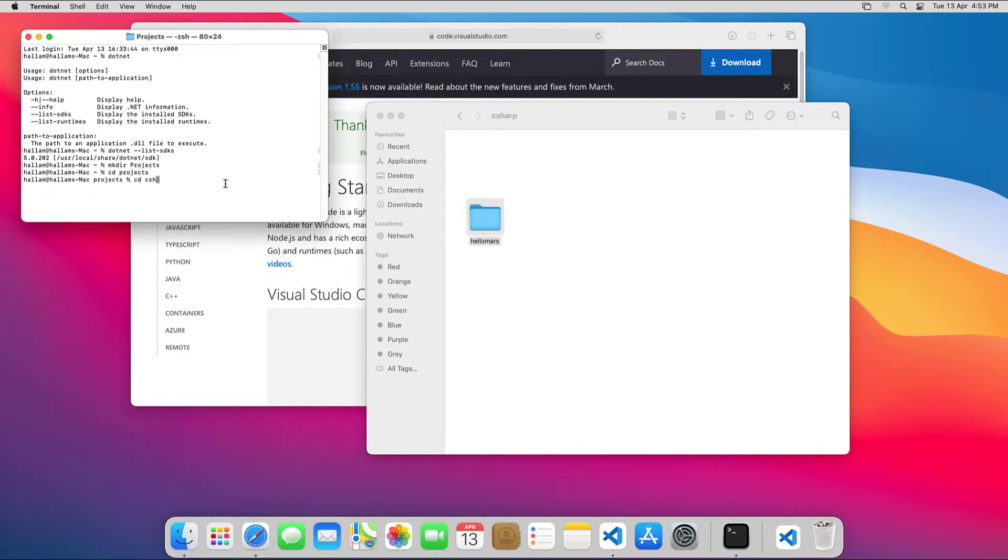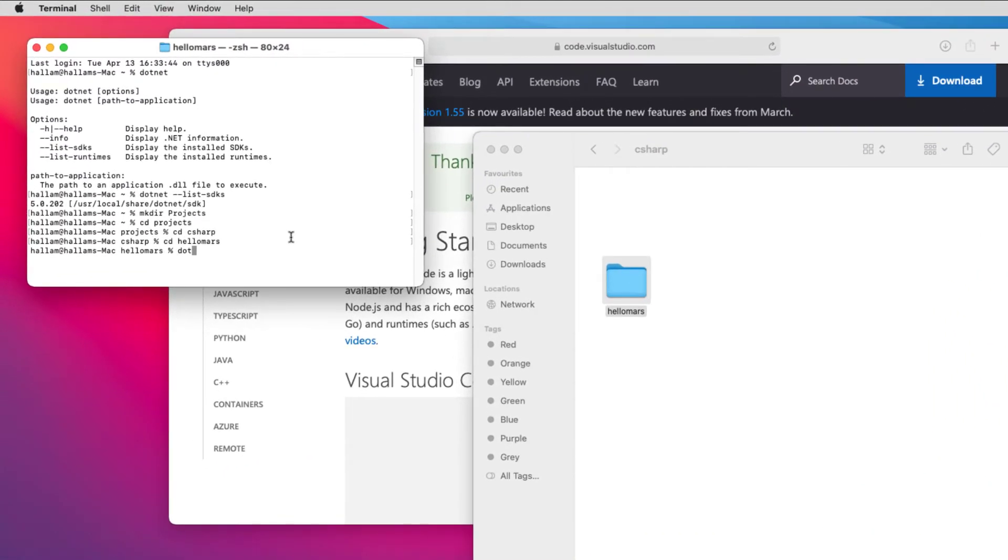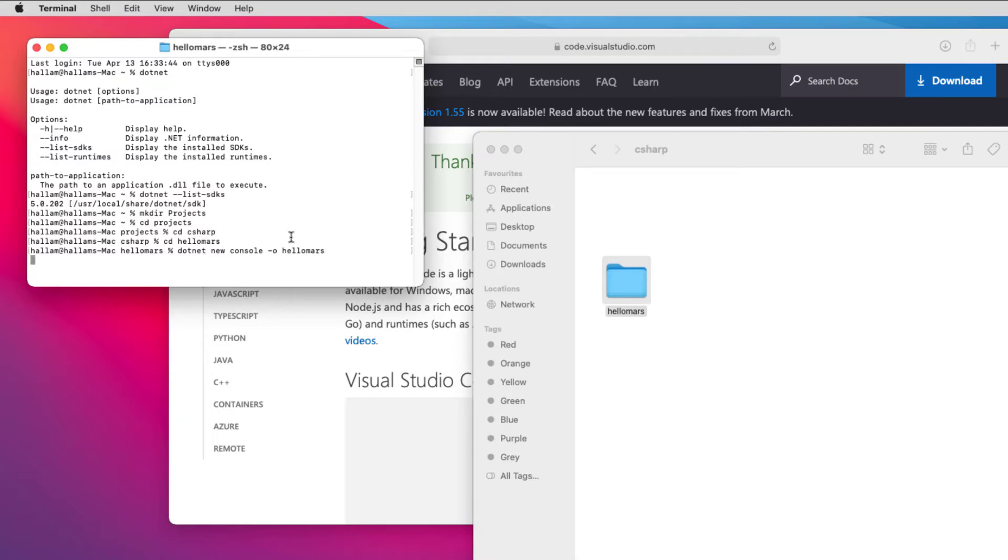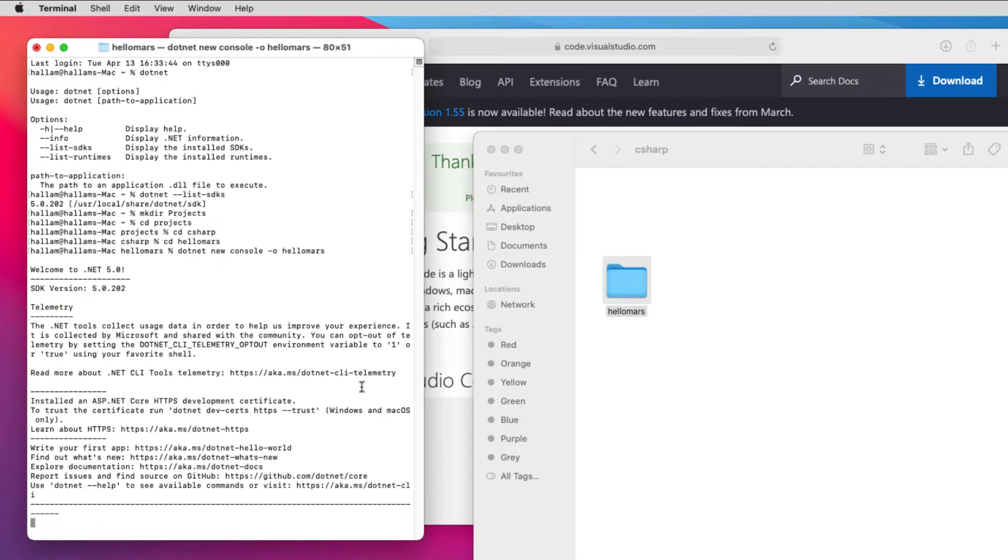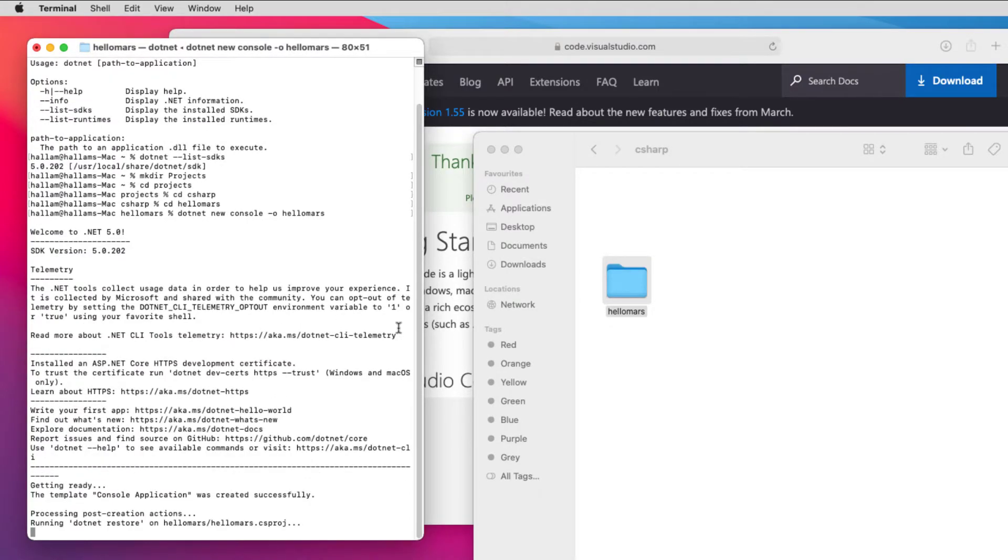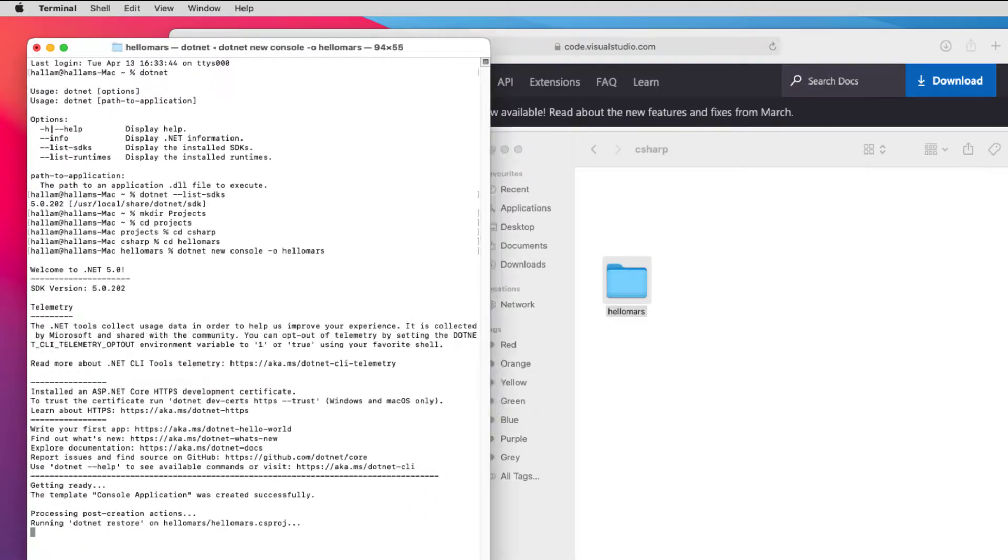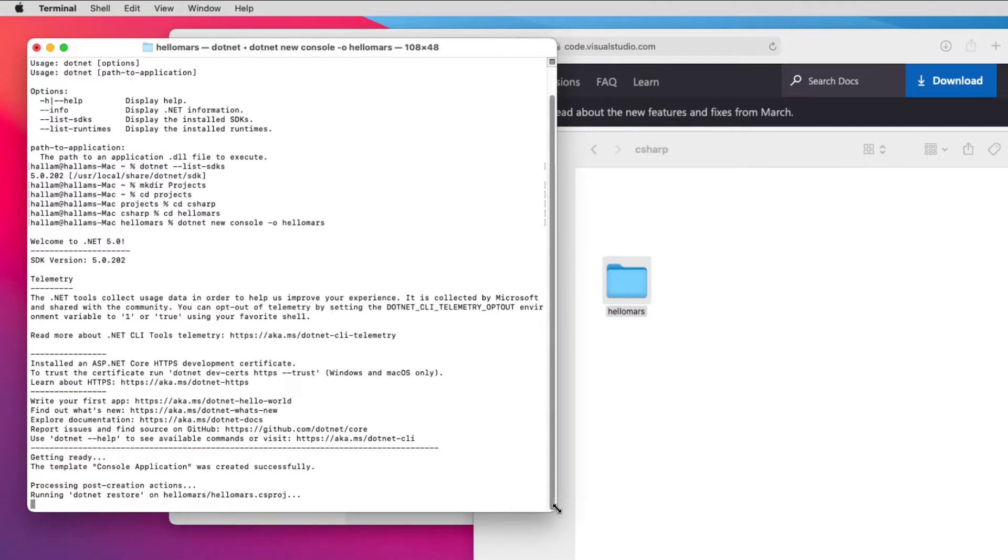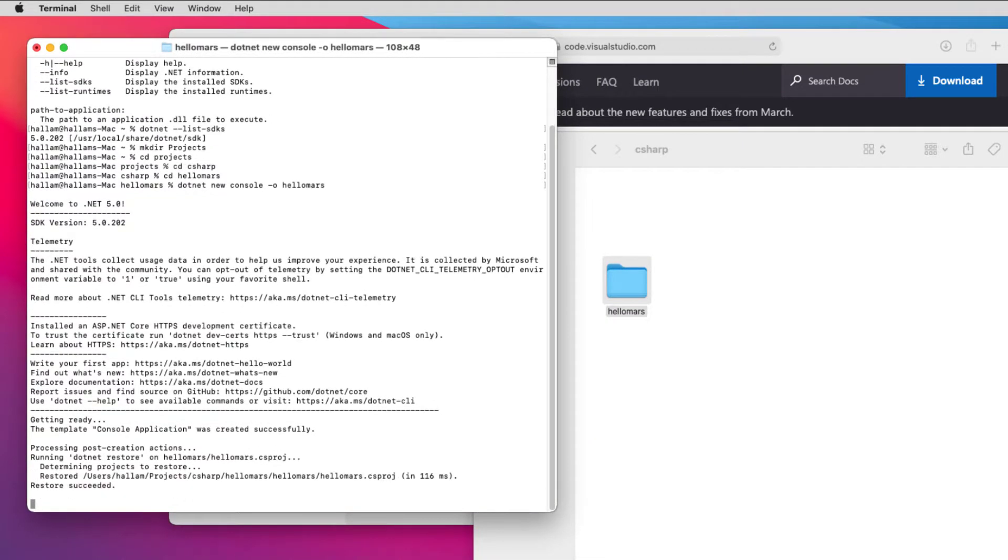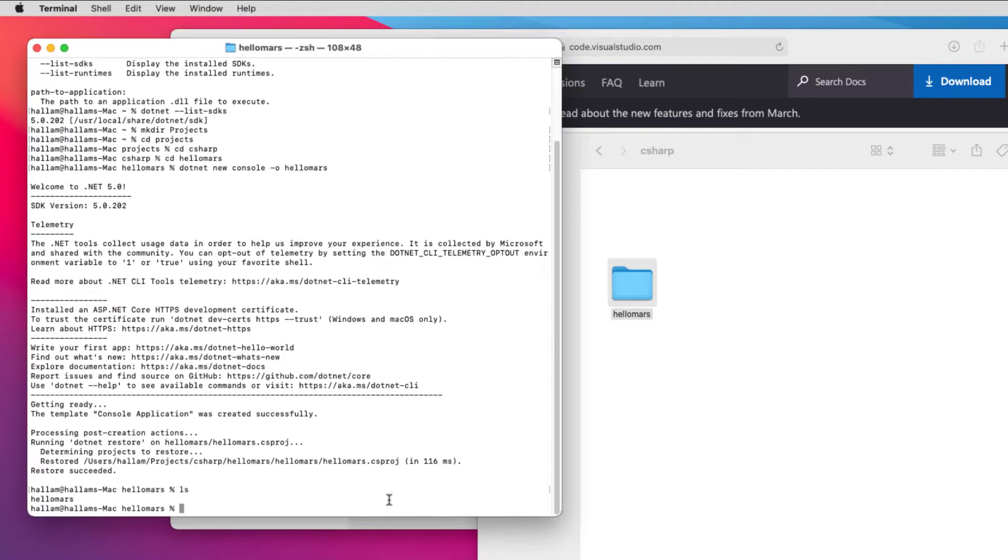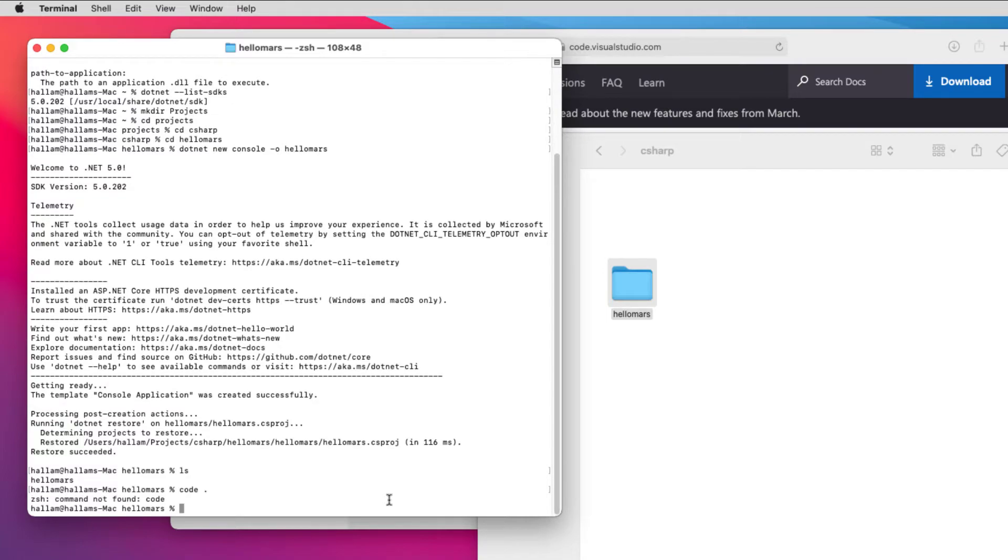Within the HelloMars directory, I'll run the dotnet new command for a console application with the O parameter for the app name, as I did in both Windows and Ubuntu. When I run an ls command, we can see the HelloMars project directory gets created. Now I can open the project in VS Code with the code dot command.